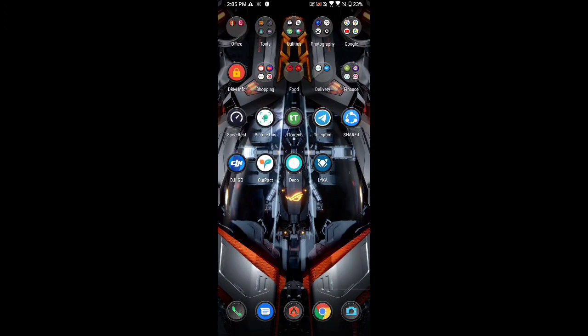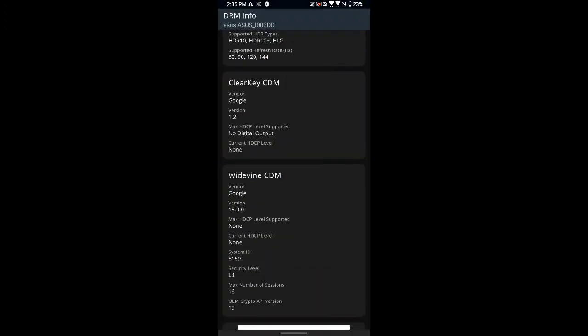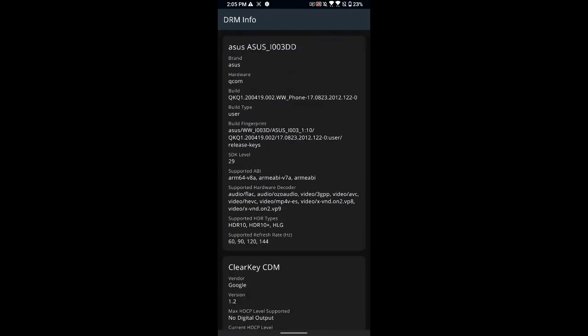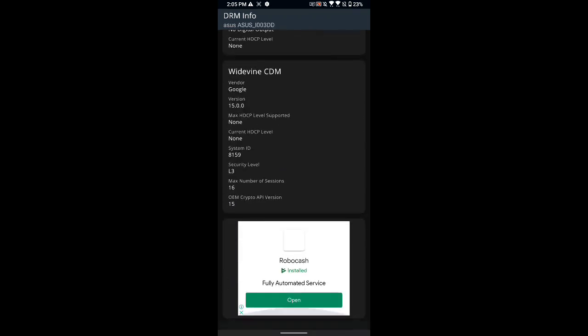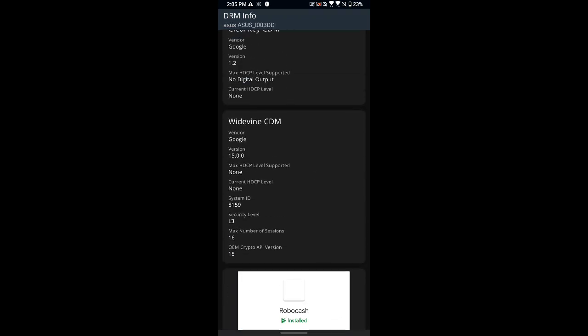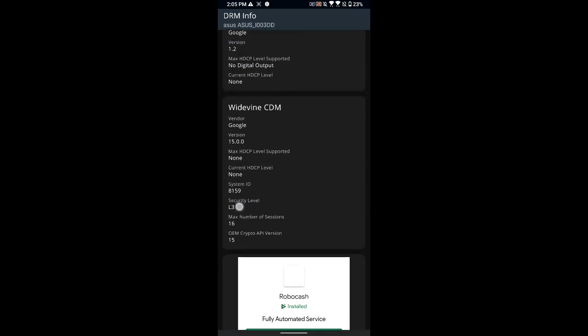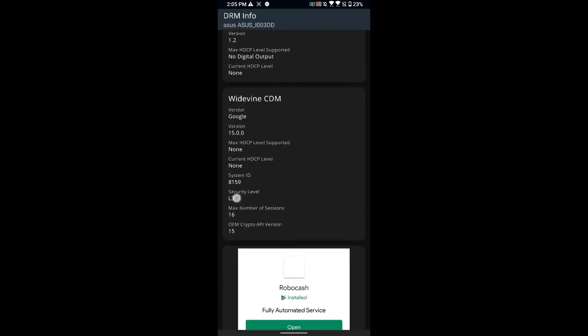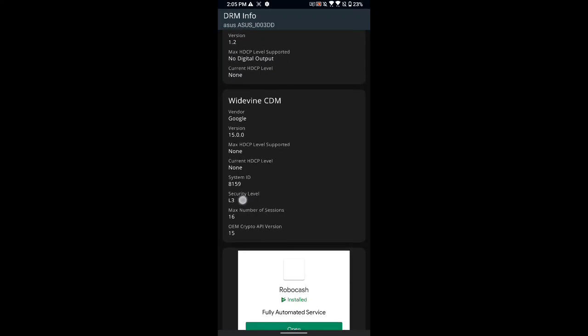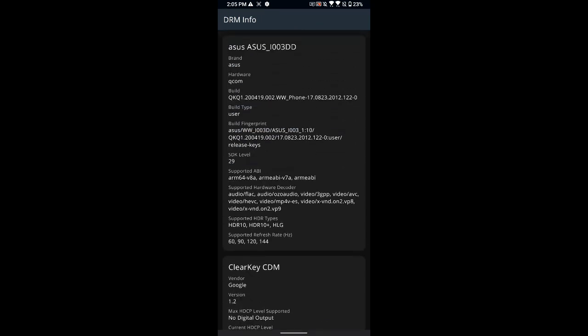If you go to your DRM info and scroll down here on your security level, you can see L3. So your Widevine certification was downgraded to L3. It should be L1.